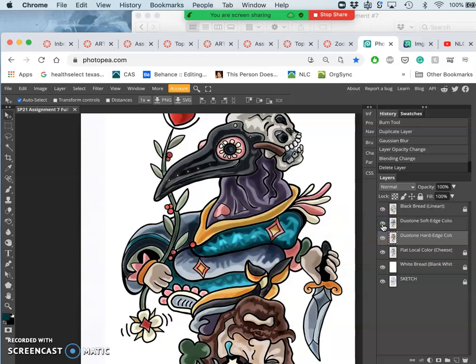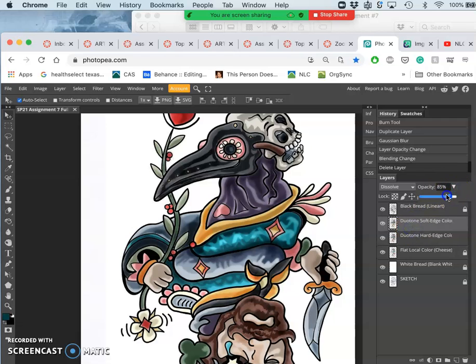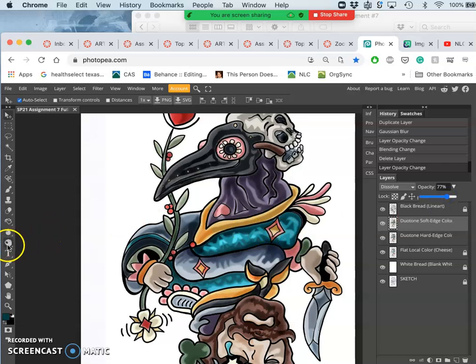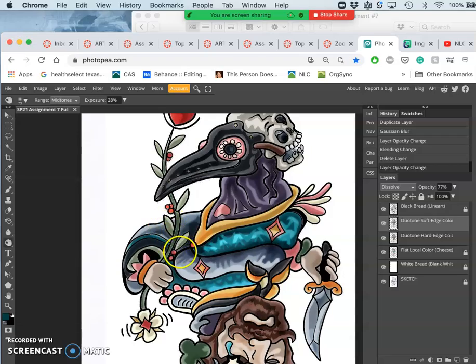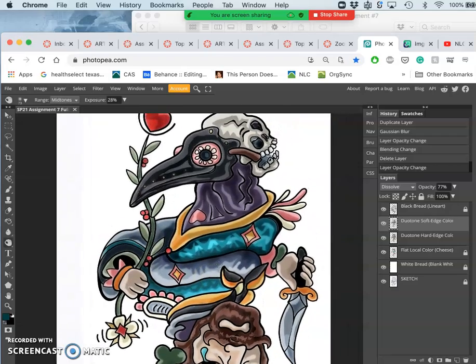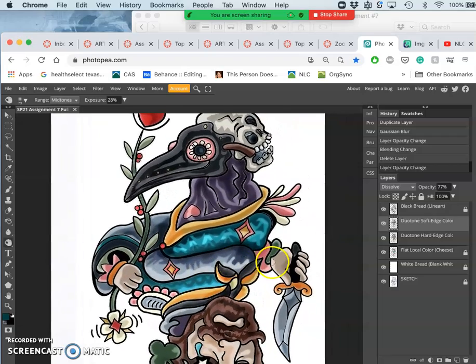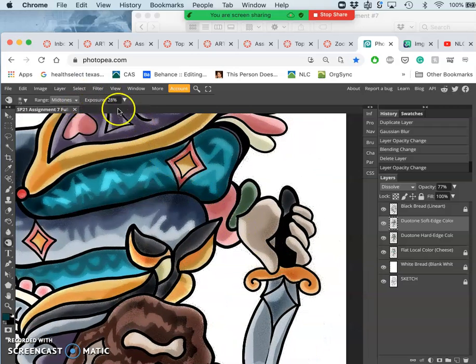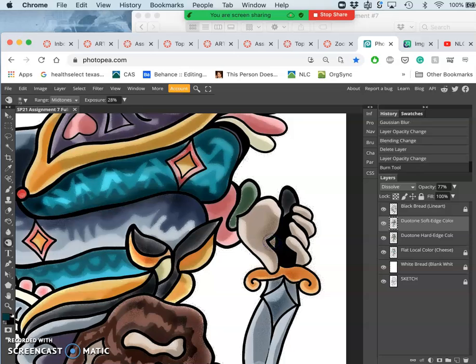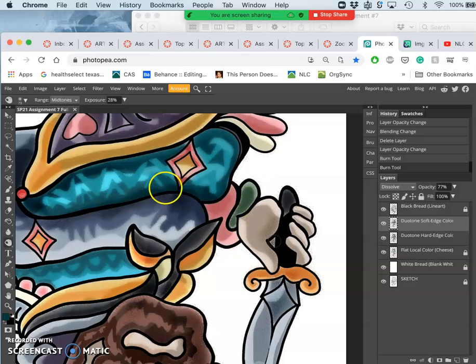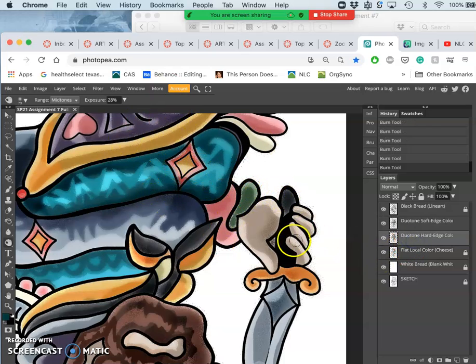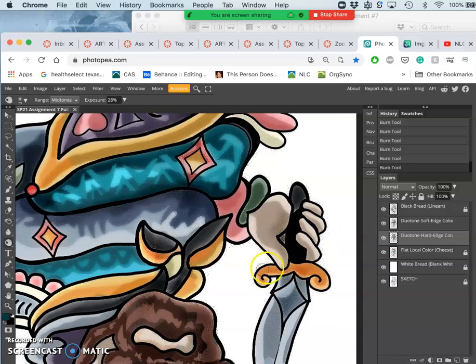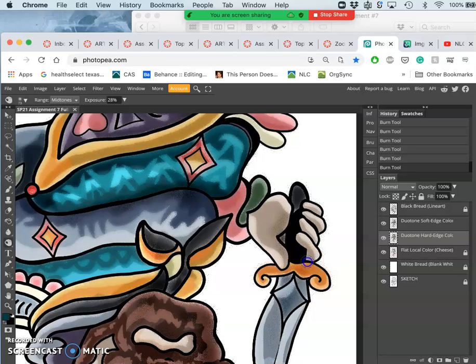But what we can do is we can do dodge and burn. So if you think there's areas that need a little bit more highlight or shadow, we can use our dodge and burn tools. Maybe inside the hand here, I'm on burn of the mid-tones at just under 30%, get that shape inside the hand, just darken it. I can go to my duotone and darken it there as well, the underside of the sword, or the knife rather, as I darken it.